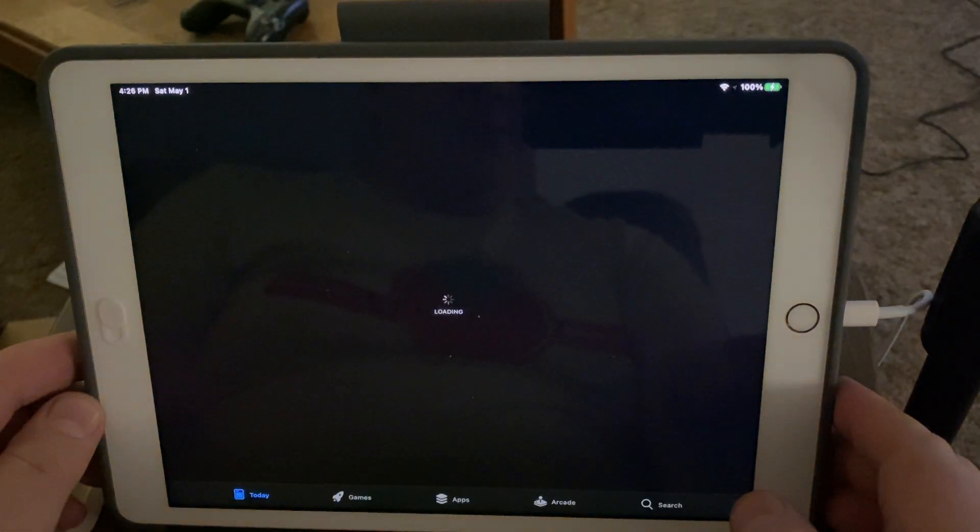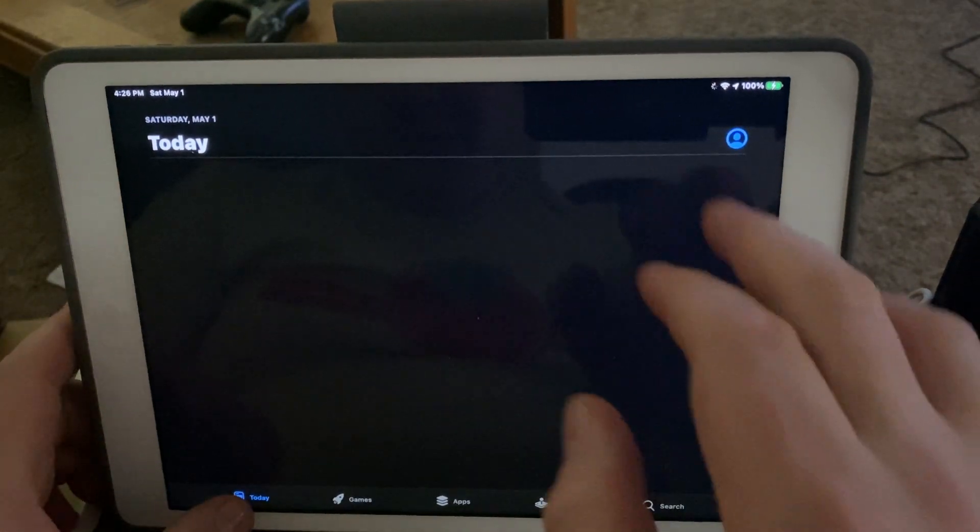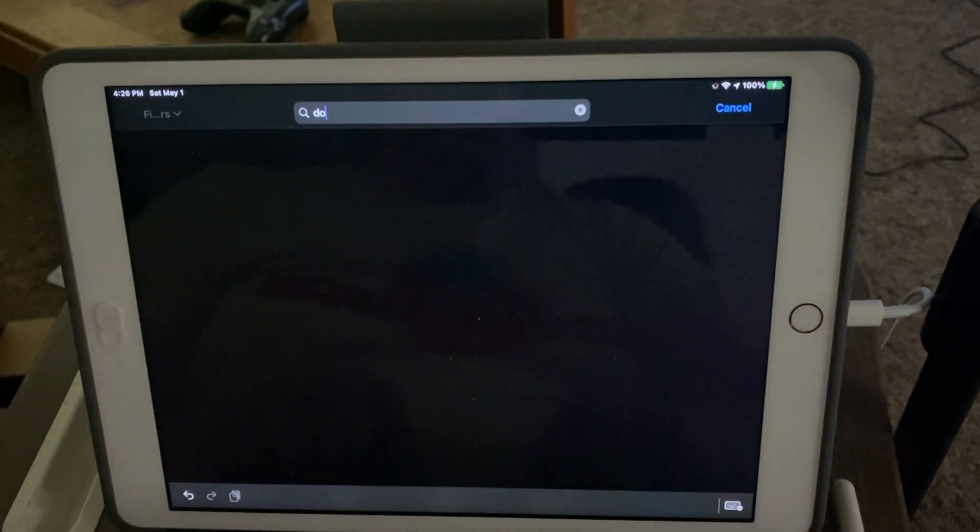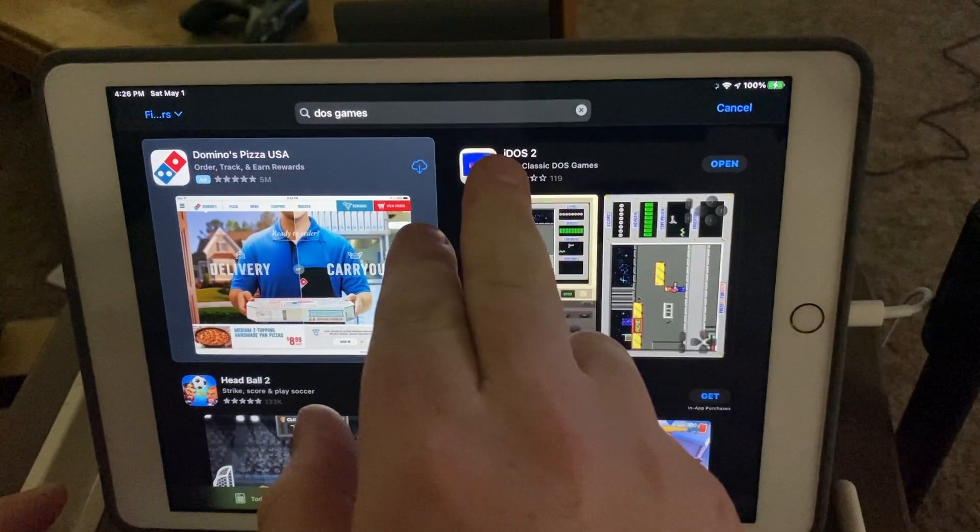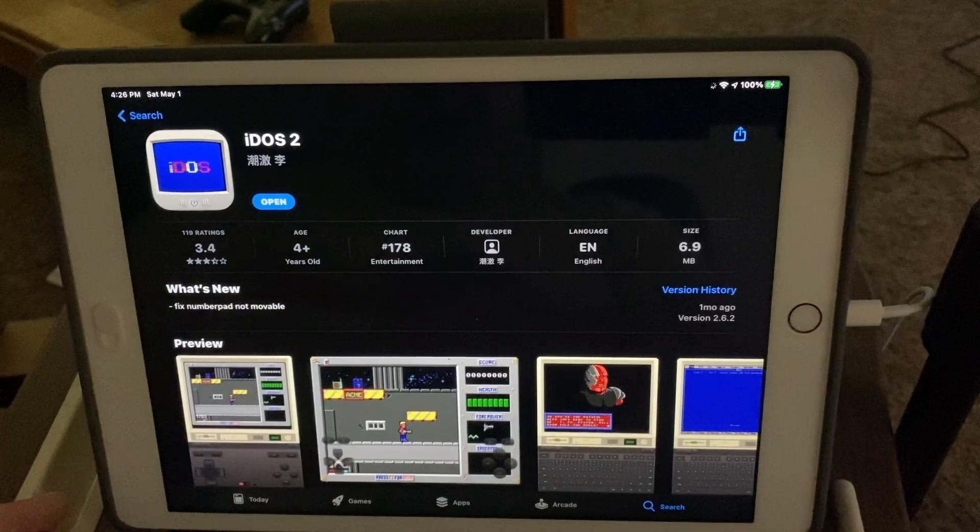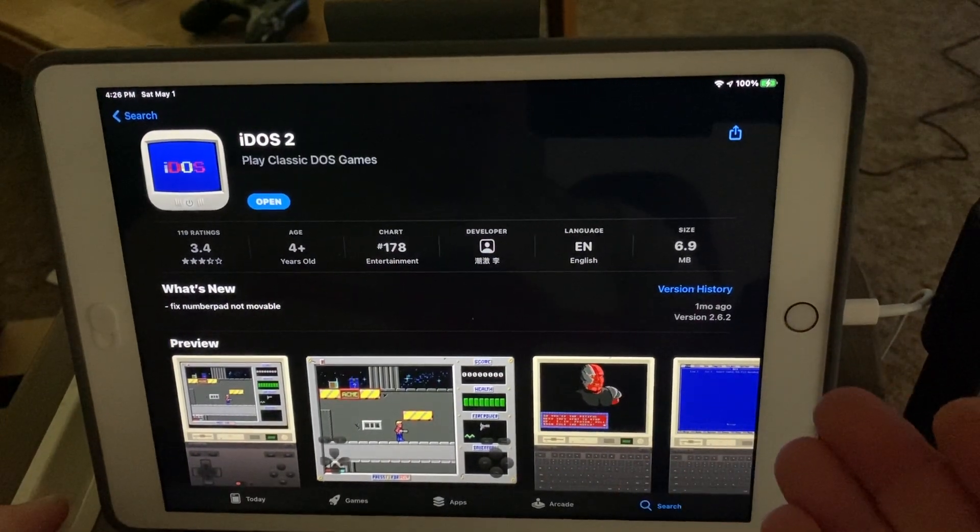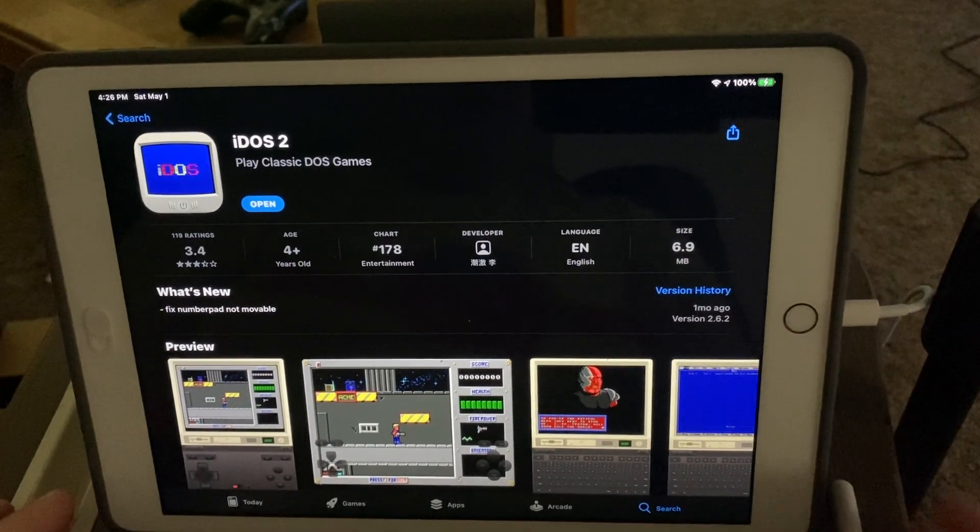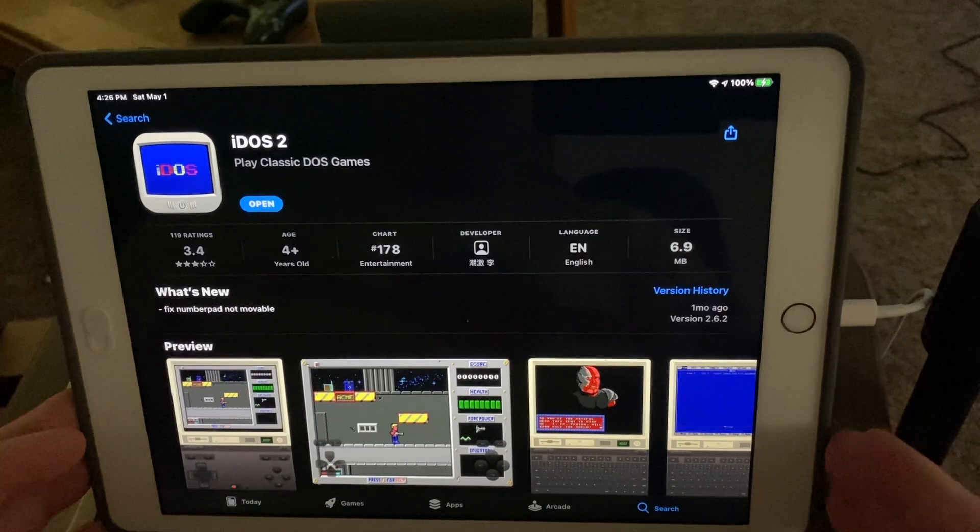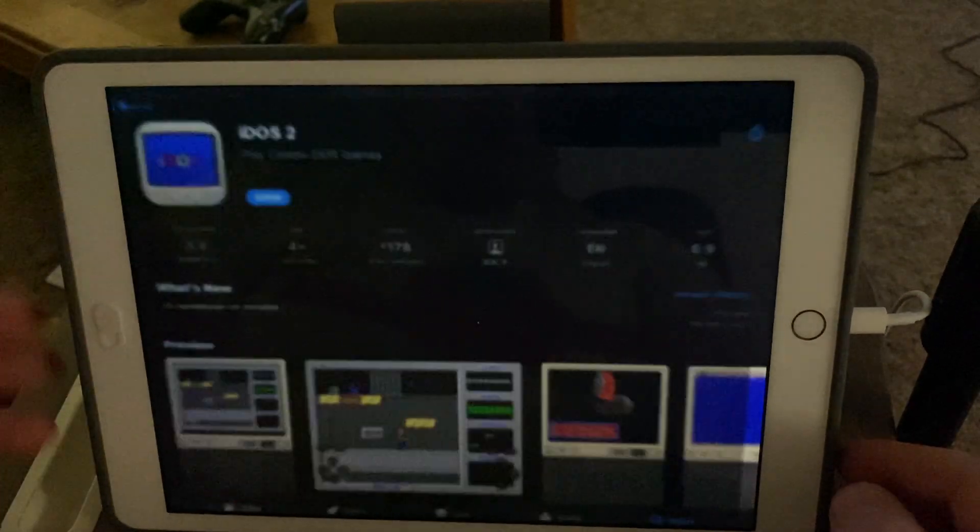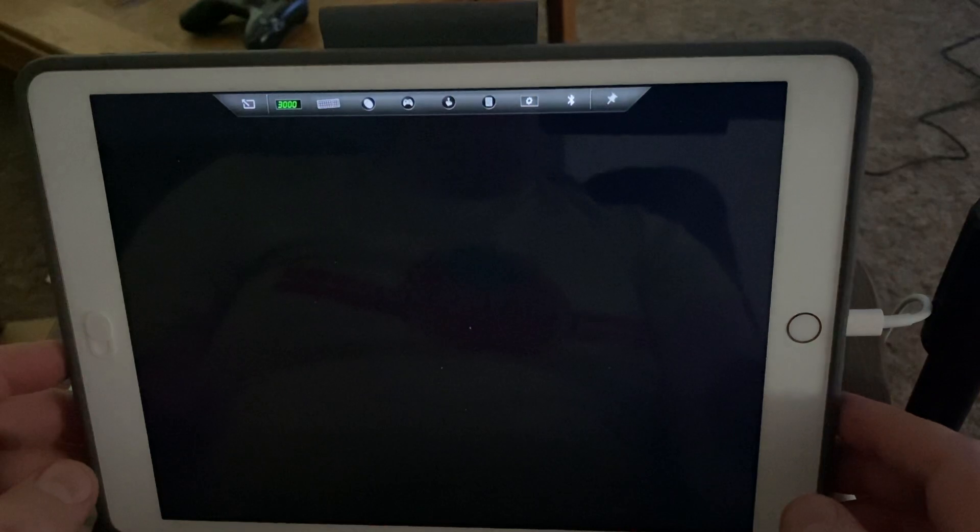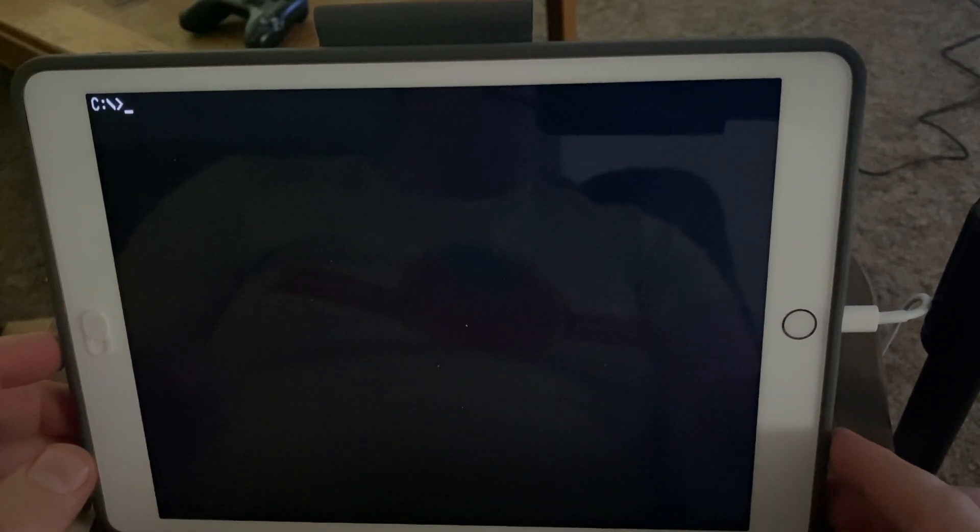...is on the App Store. If we go to the App Store right now and you just think, 'Hey, I want to play DOS games,' you type in DOS games and you get iDOS 2. I'm on the latest OS for iPad, everything's completely up-to-date—this is the latest budget iPad. A lot of people buy this app, they open it up, they get a DOS prompt, and then they're like, 'What do I do?'